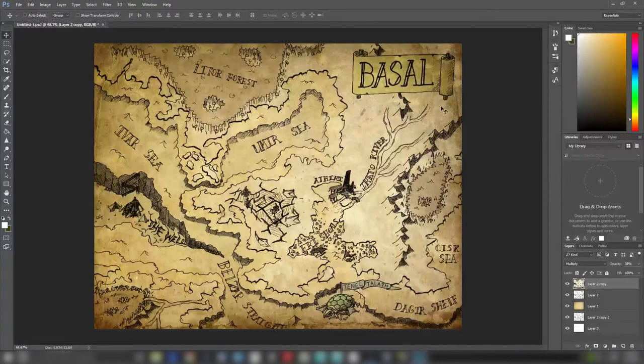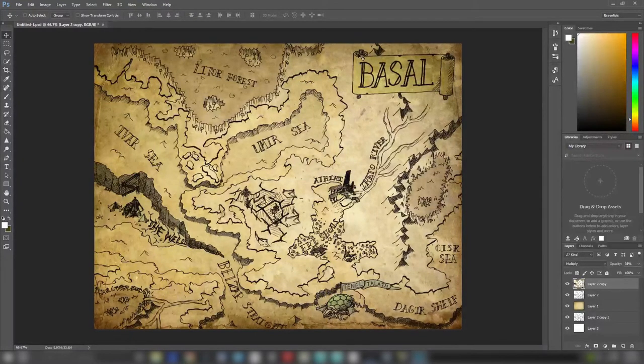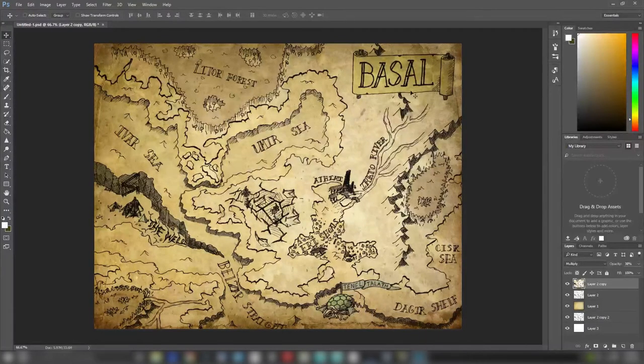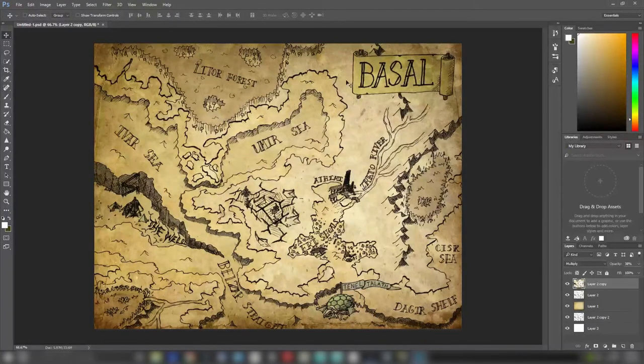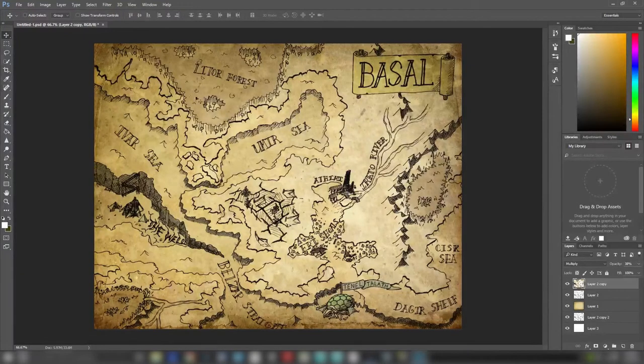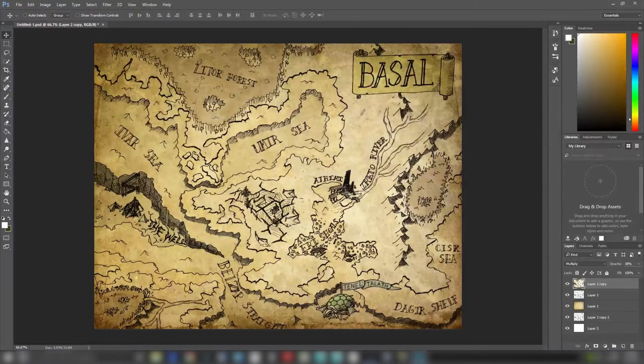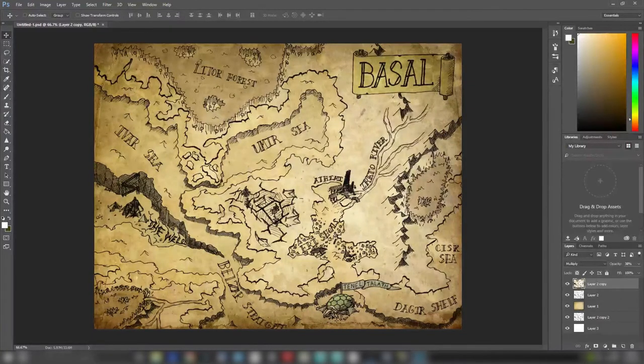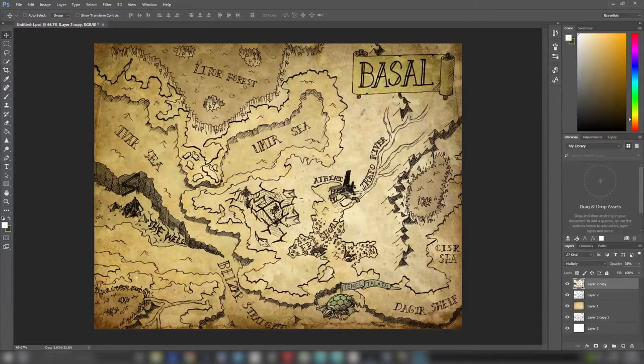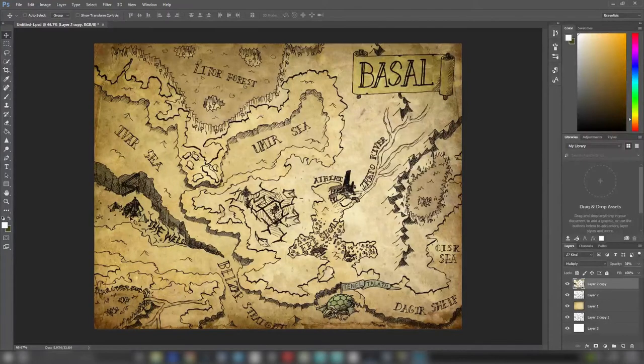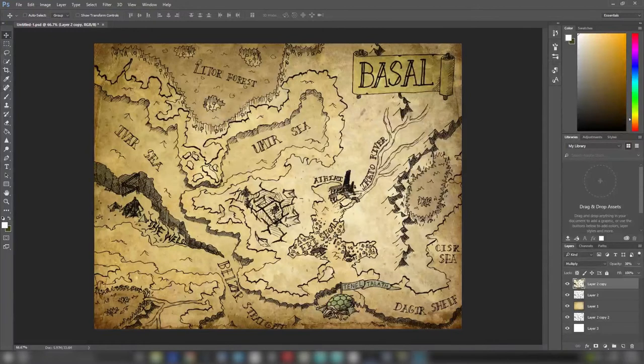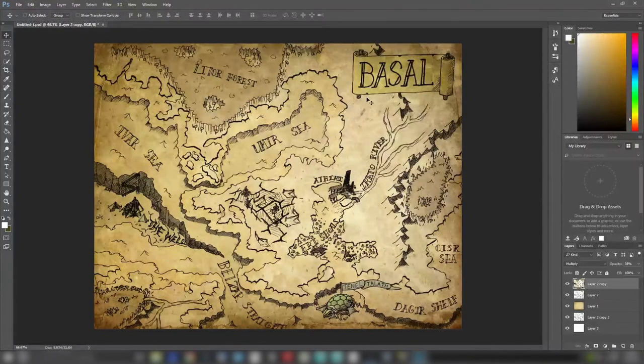This is the final product that I sent in to the contest, and as you can see, I colored in the scroll for Basal, and I gave the forests a brown tinge because they're all dead, obviously. And I colored in the shell of Tenel Talith and gave it a little green hue. And all of the tents, I made them blue just so there's a little more color than just brown and tan.